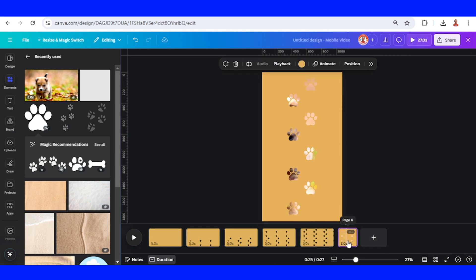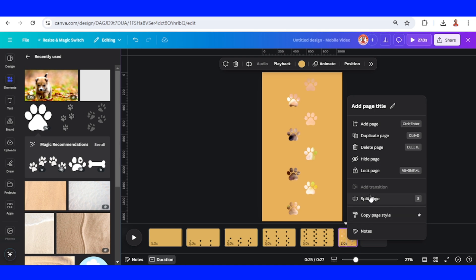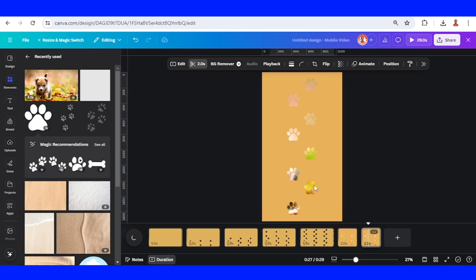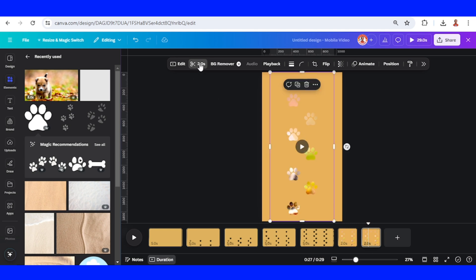Now duplicate the page 6, and then click this duration.